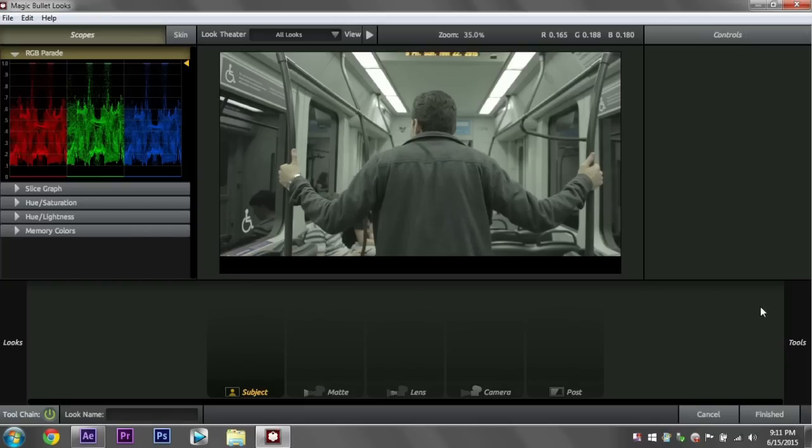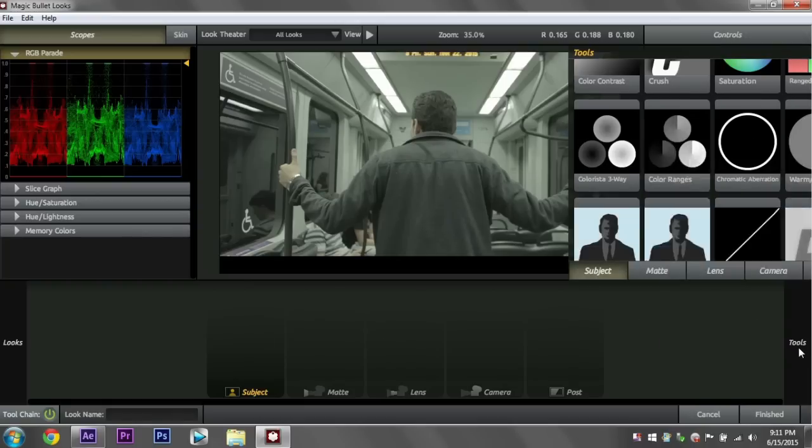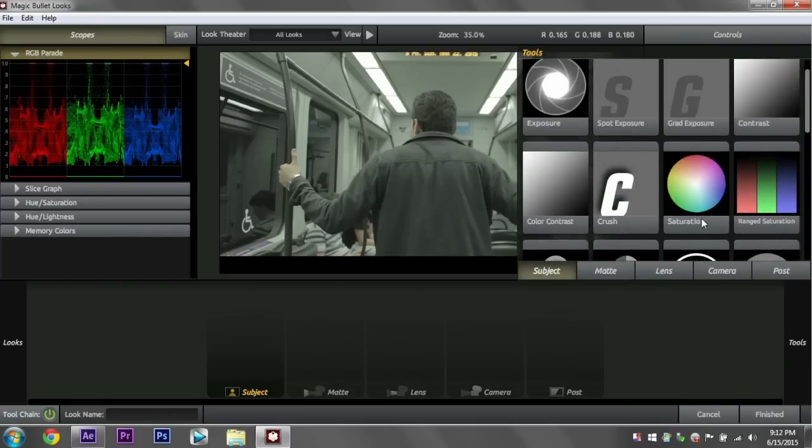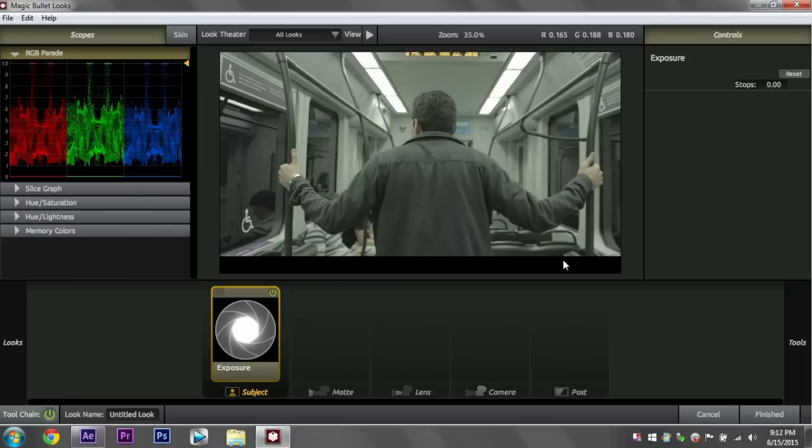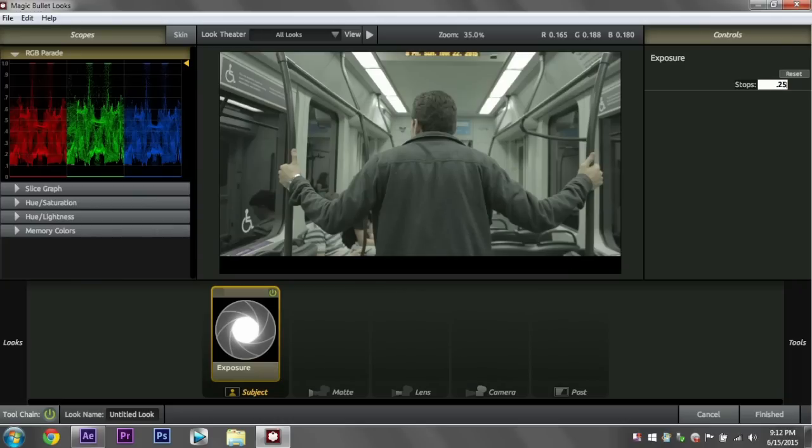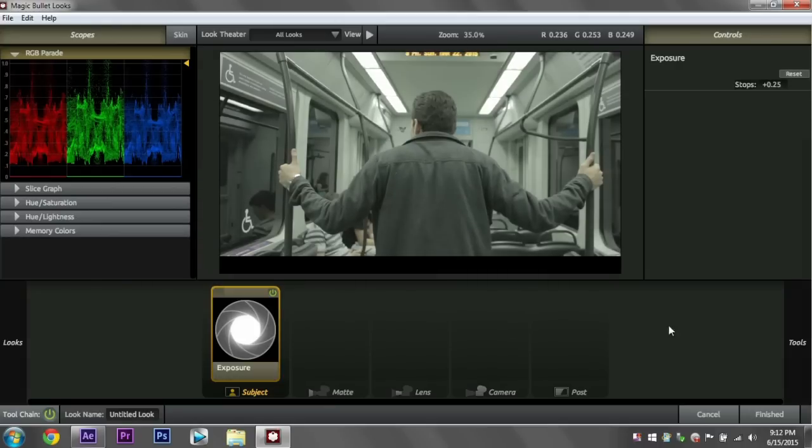I'm just going to start here. Let's go to our Tools and change the Exposure a little bit. We'll go up a quarter of a stop, so 0.25. Just pop that out a little bit more.